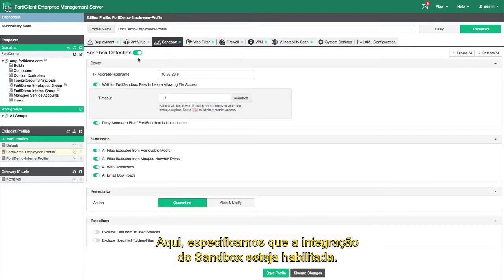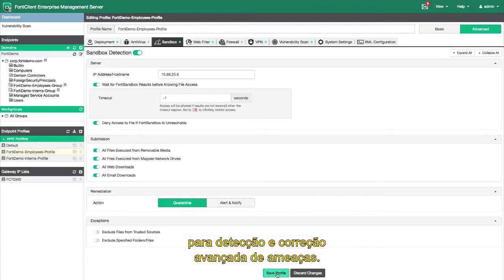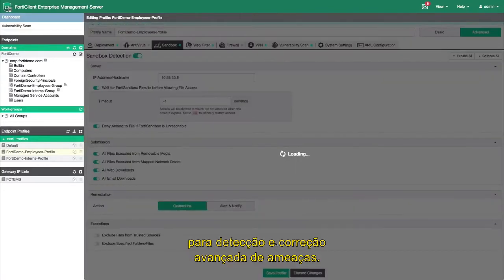Here we have specified that the Sandbox integration is enabled. This integrates the FortiClient and the EMS closely with the FortiSandbox over the security fabric for advanced threat detection and remediation.